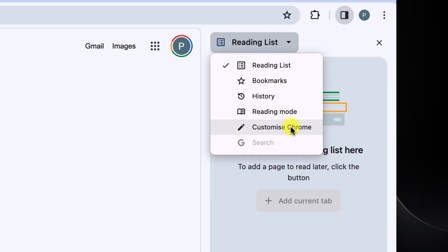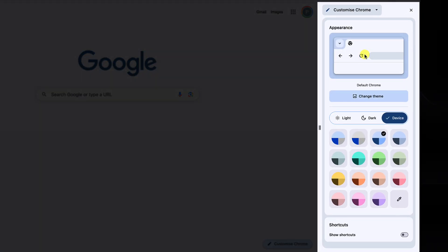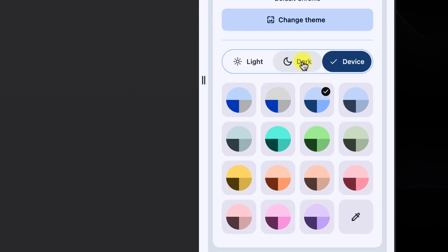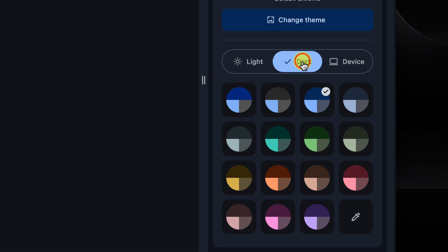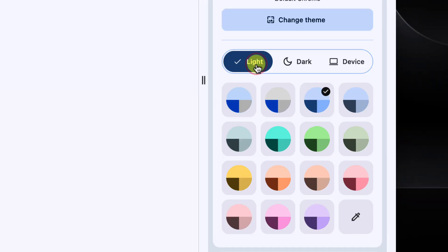We can even use the customize Chrome option to adjust the appearance of our browser if we'd like. This gives us a super fast way to adjust between modes like dark mode and light mode, or the option to follow our device theme.